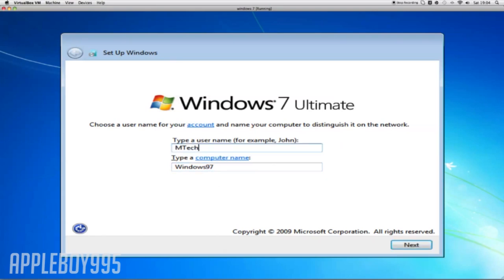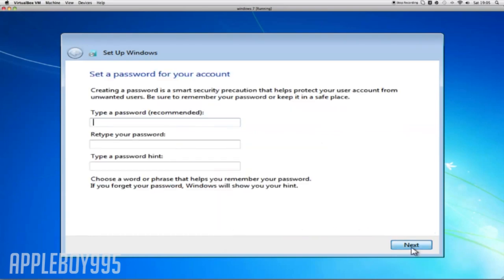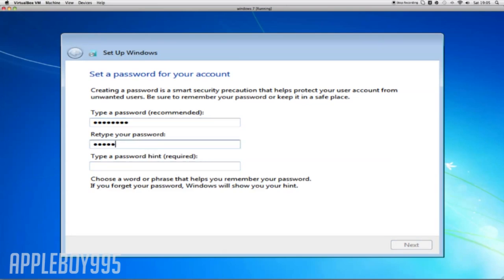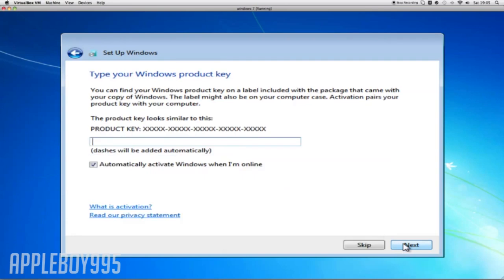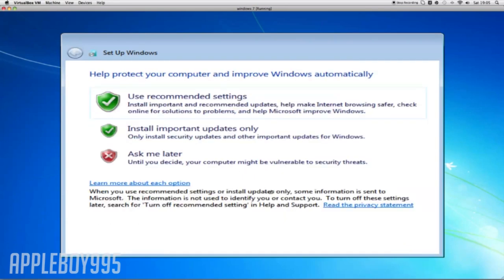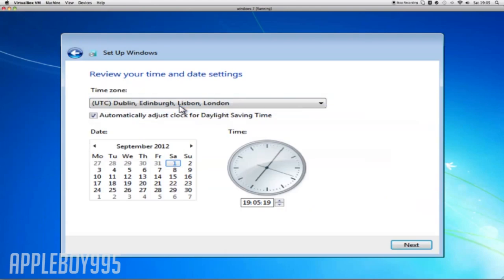Type a username - MTech Gaming, but that's what I would put, but I'm just going to put Reese for now. Put next. Type a password. I know my password, so I'm just going to put that. Product key, you can skip this if you want.